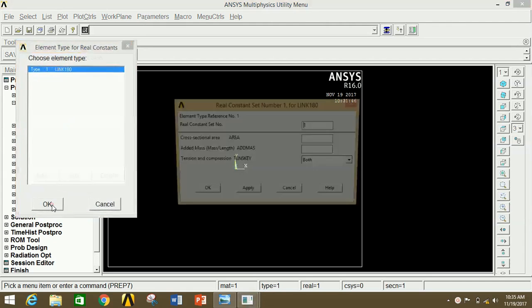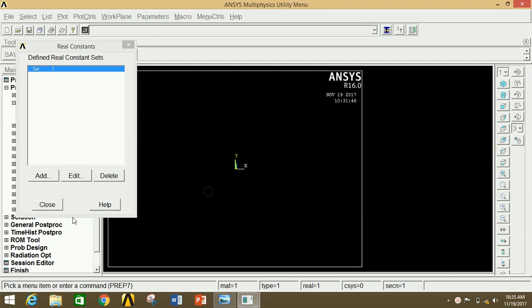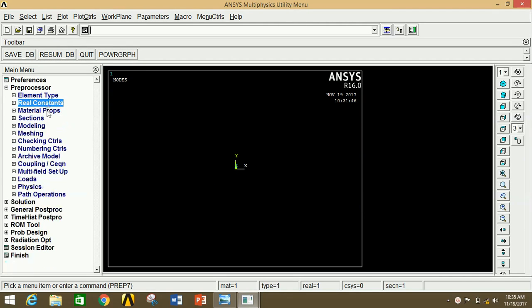Close this window and minimize Element Type. Go to Real Constants, then click on Add/Edit/Delete. Now click Add, then click OK. Give the cross-section area as 400 mm squared. Now click OK and close this.